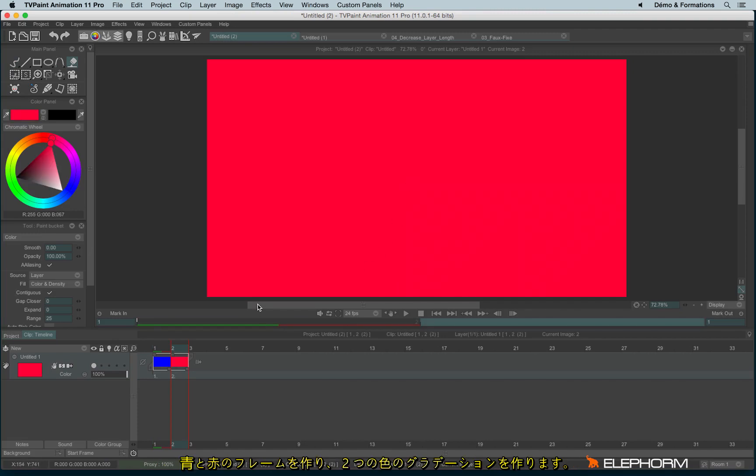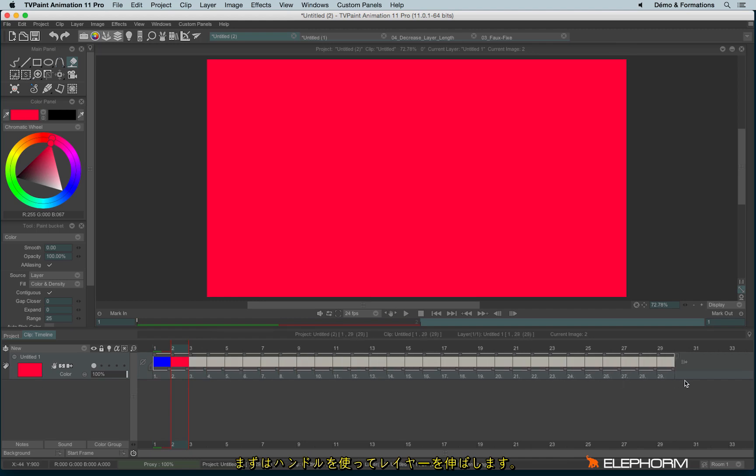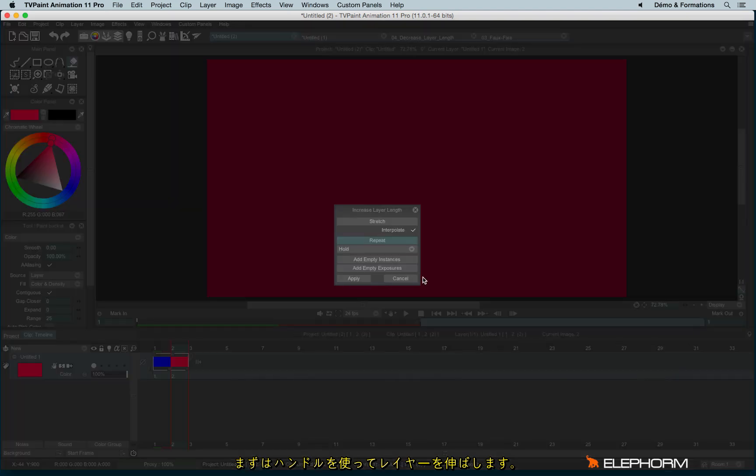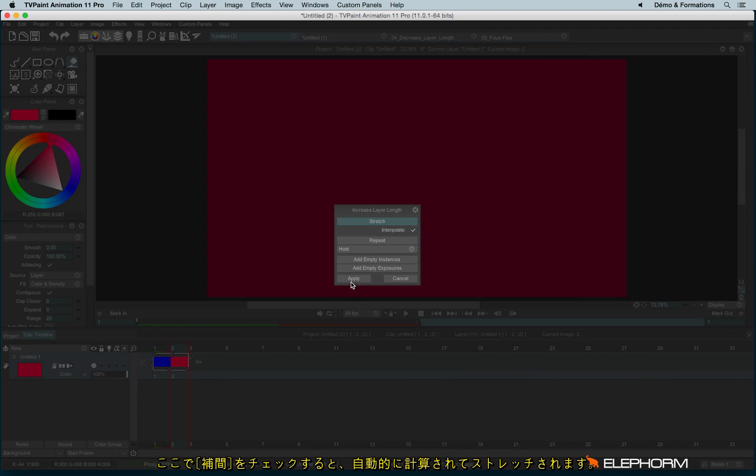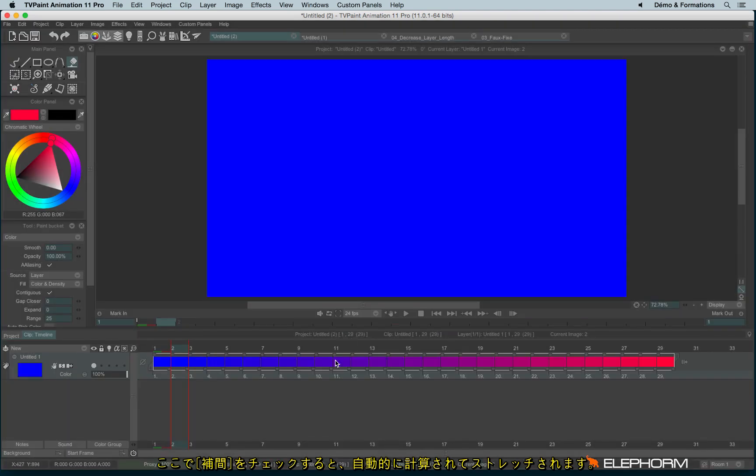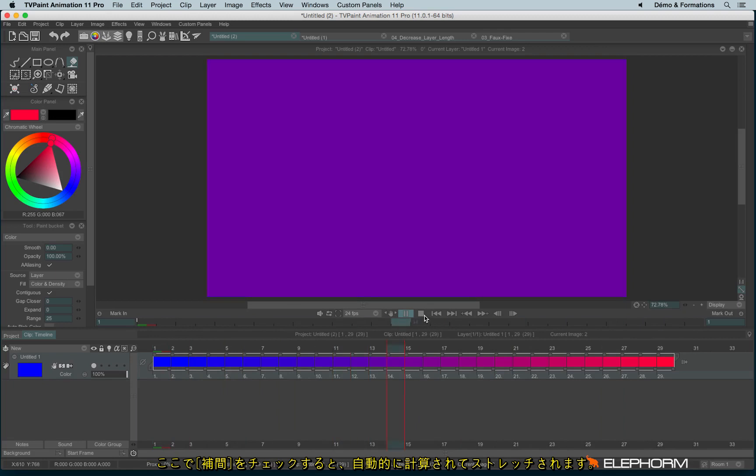So here I have two colors, blue and red, and I would like to make a kind of fade from the blue to the red. I will use the handle. And this time I won't use repeat or empty instances or exposures, but I will use the stretch value. If I check interpolate, I will have automatically a kind of interpolation from the blue to the red.